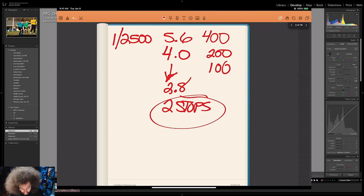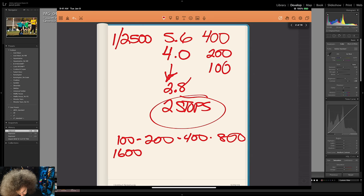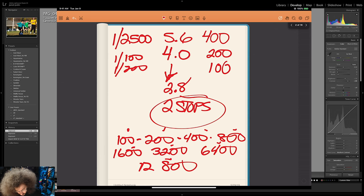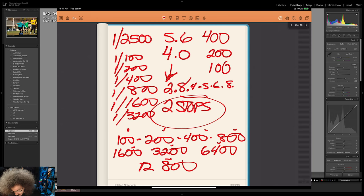Just remember: ISO stops go 100, 200, 400, 800, 1600, 3200, 6400, 12800 — you double it, and each one is a stop. Shutter speed: 1/100th, 1/200th, 1/400th, 1/800th, 1/1600th, 1/3200th — and everywhere in between as well. Aperture: 2.8, 4, 5.6, 8, 11, 16, 22 — and some lenses go beyond that. That is the building blocks and fundamentals of photography right there in a nutshell.